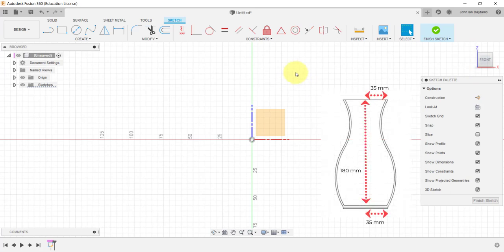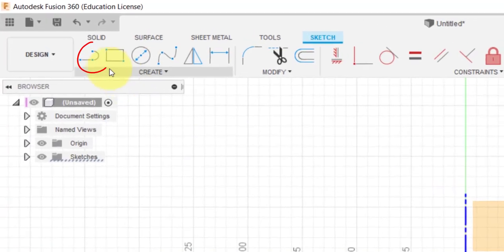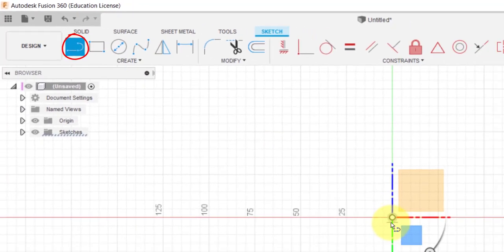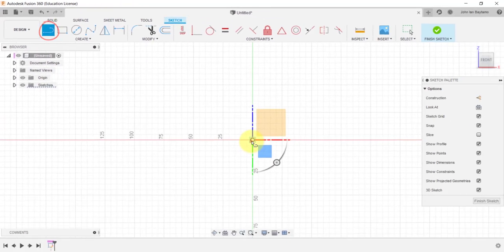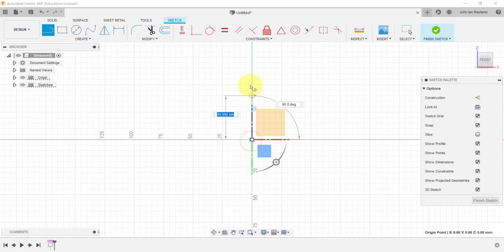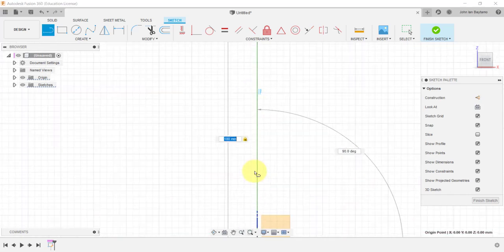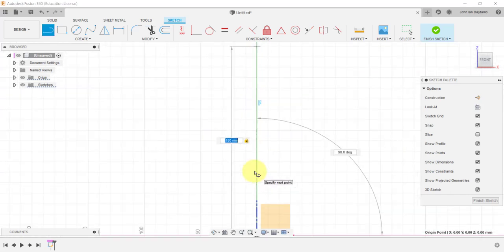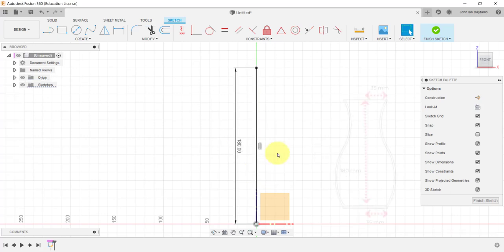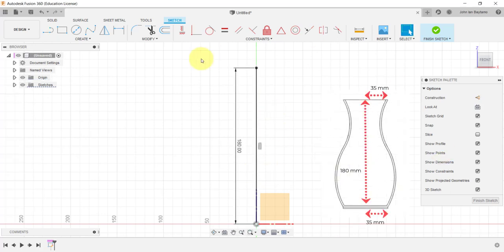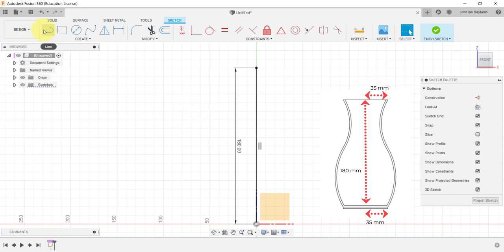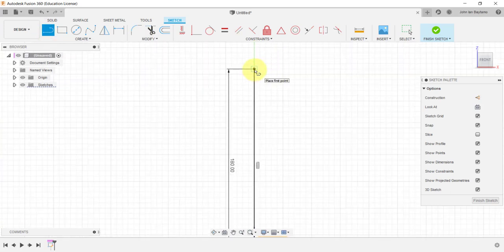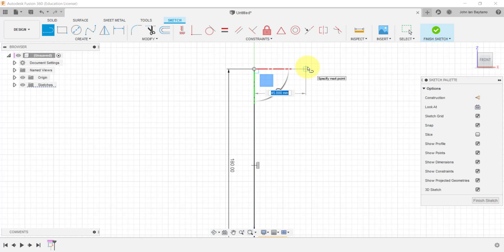Notice that the vase is 180mm high from its base, so let us create a vertical line from the origin with the same height. I am going to click the line tool, select the origin, and vertically trace upward while typing 180mm. The top of the vase has a base circular radius of 35mm, so I am also going to sketch a horizontal line from the upper end of the vertical line I just sketched. Click here, and then click here. It should be 35mm.